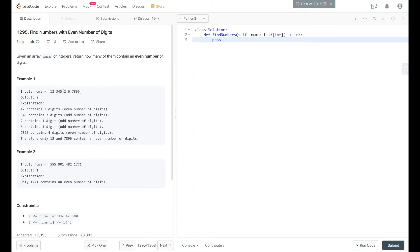For example, 12, 3, 5, 4, 2, 6, 7, 8, 9, 6. The output is 2 because 12 contains an even number of digits, and 7896 contains an even number.